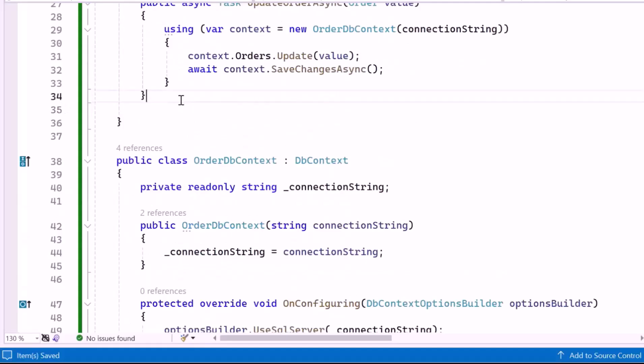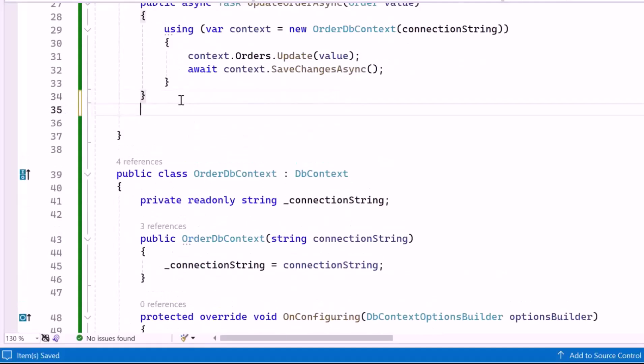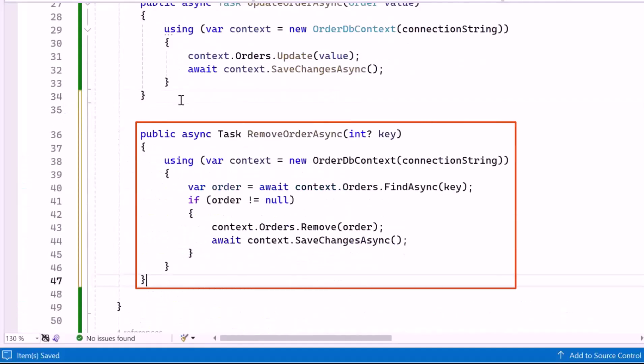For the delete operation, I create the RemoveOrderAsync method. This method deletes an existing record from the Orders table based on the provided key as OrderID. It first retrieves the record using the primary key. If the record is found, it removes it from the database and saves the changes.